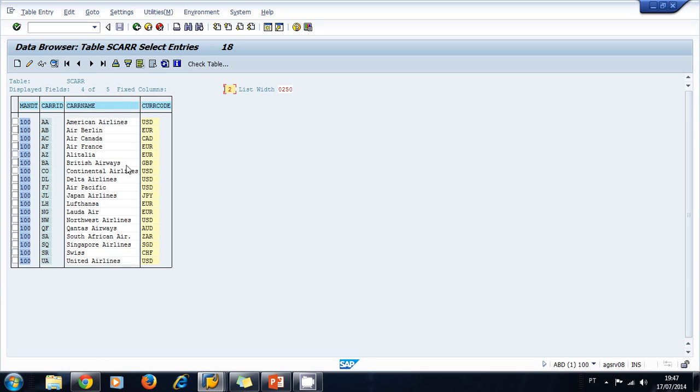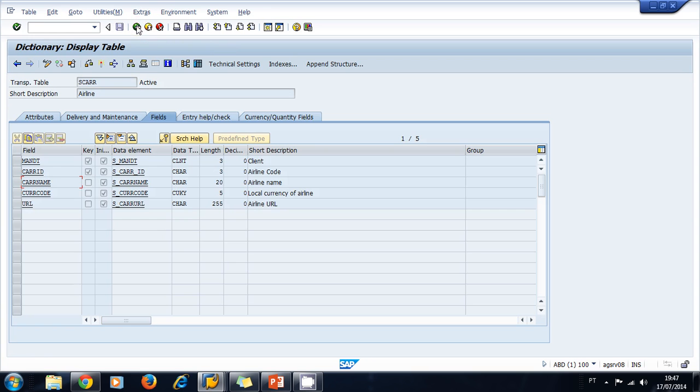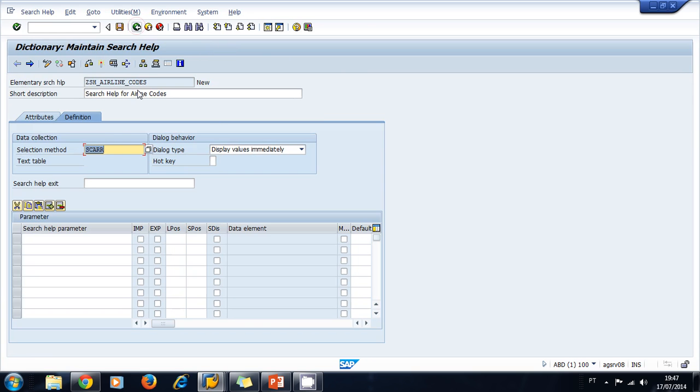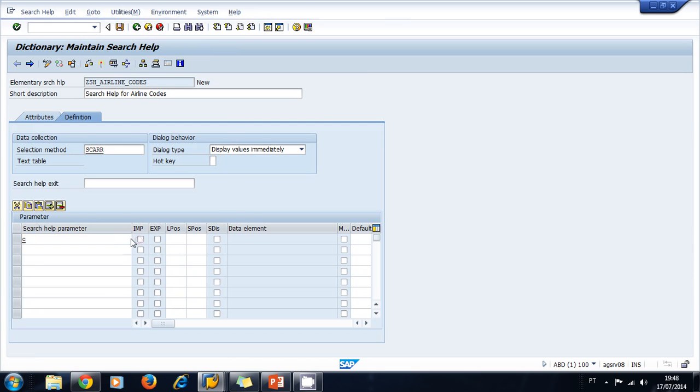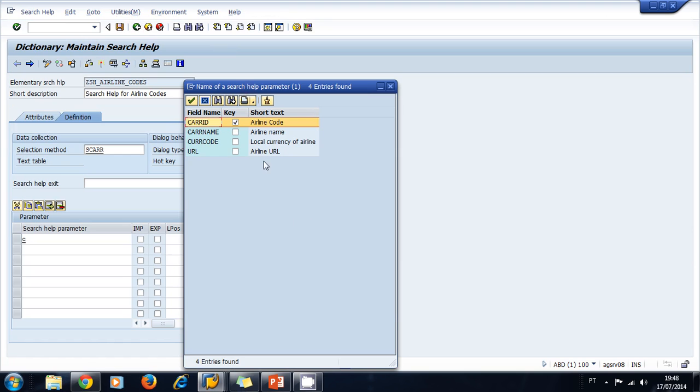transparent table to present in my search help. So I go back and I define my selection method as the SCARR transparent table. Then in the search help parameter, I'm going to select the